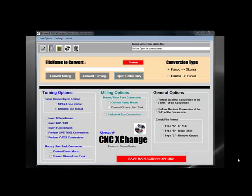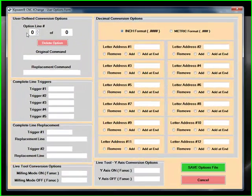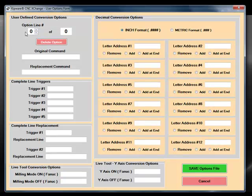Although 95% of the conversion is built directly into the software source code, users do have the ability to customize the software to a certain extent. For example, M functions are not an industry standard — they are defined by the machine tool builder and can vary extensively.